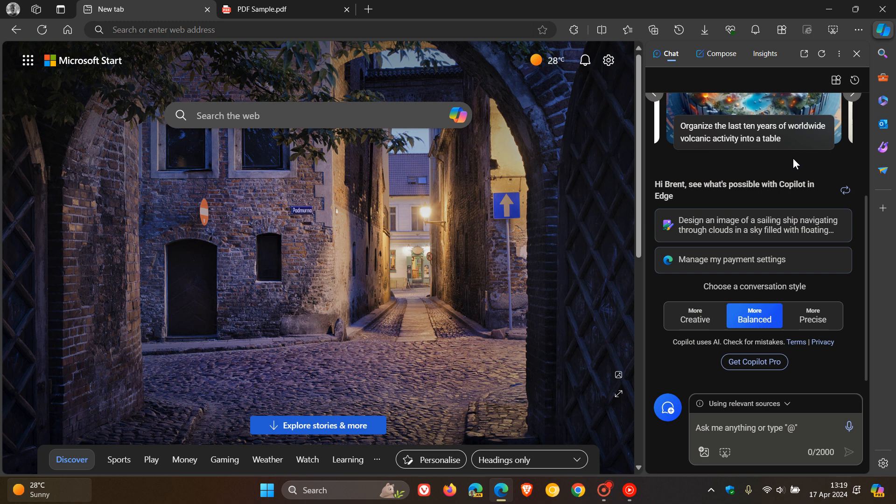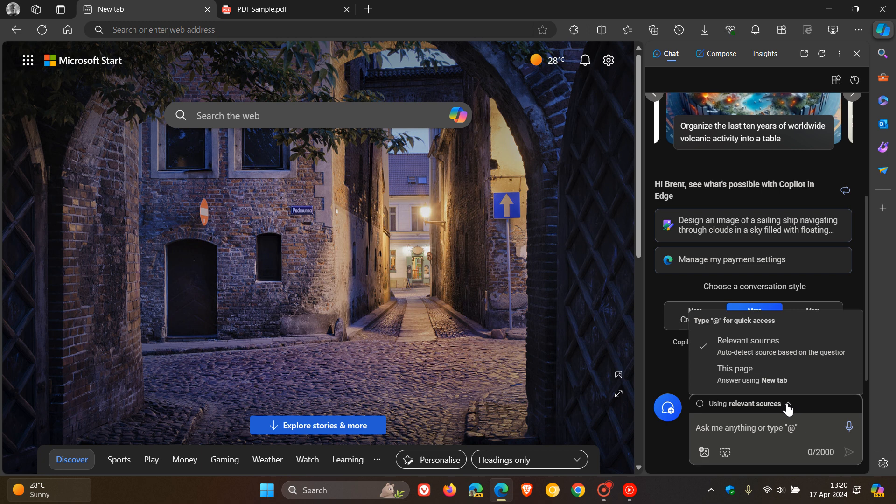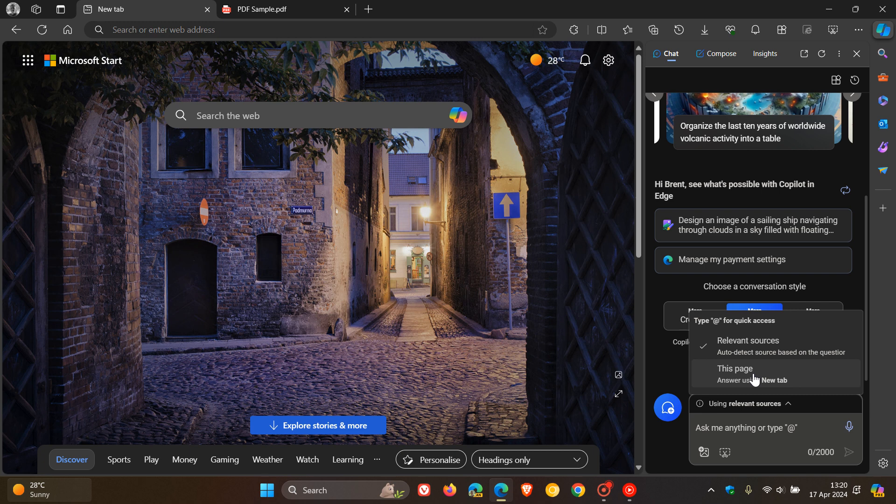Now, the second feature, if we head down to the chat box, we can see there is a new little feature here called Using Relevant Sources. So if I click on that, we first got Relevant Sources, auto-detect source based on the question. So that's the default. And then this page, Answer Using New Tab. So that's anything pertaining to what you have open in the new tab.